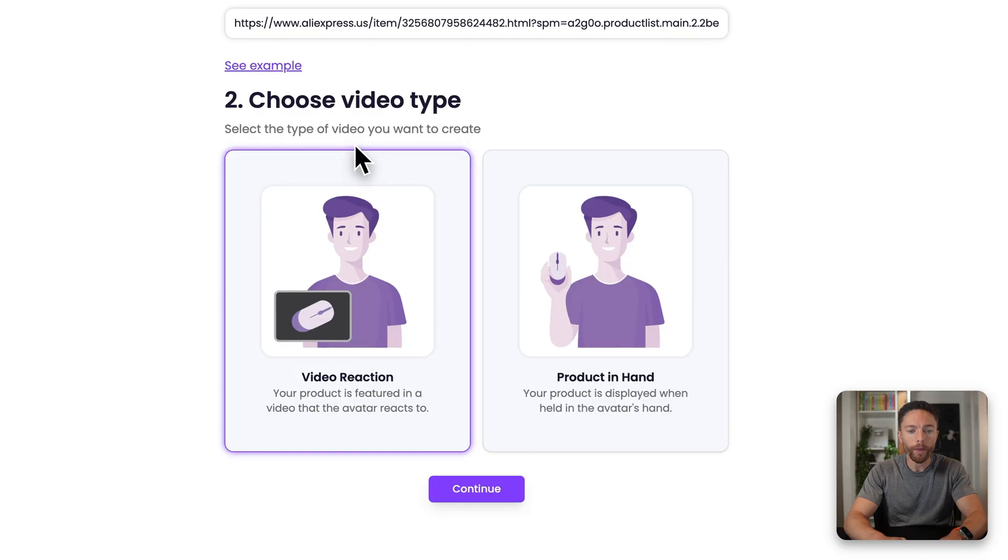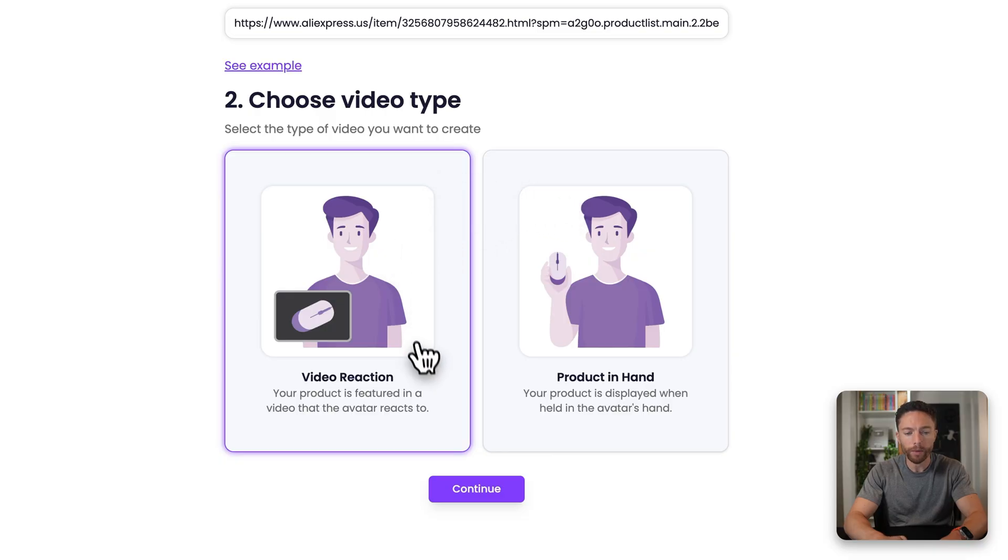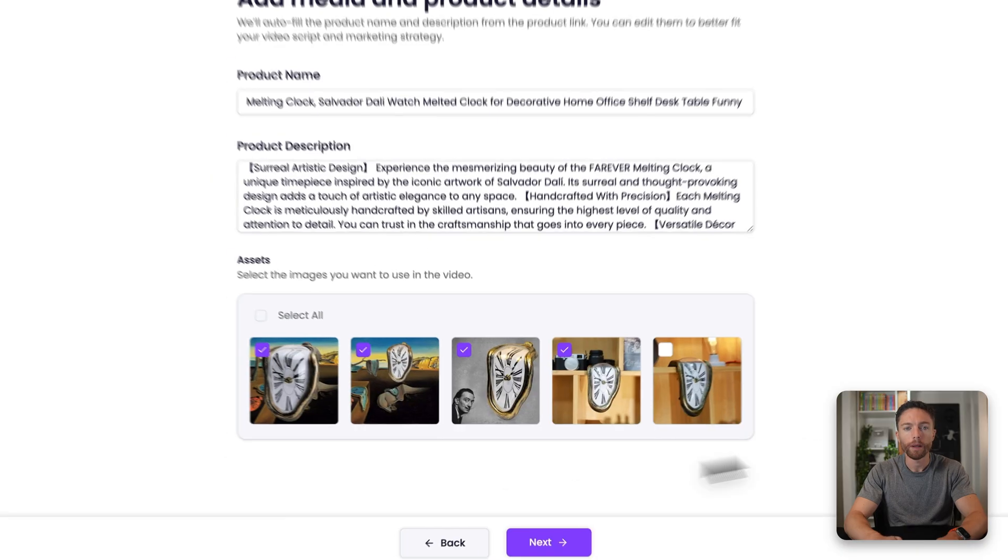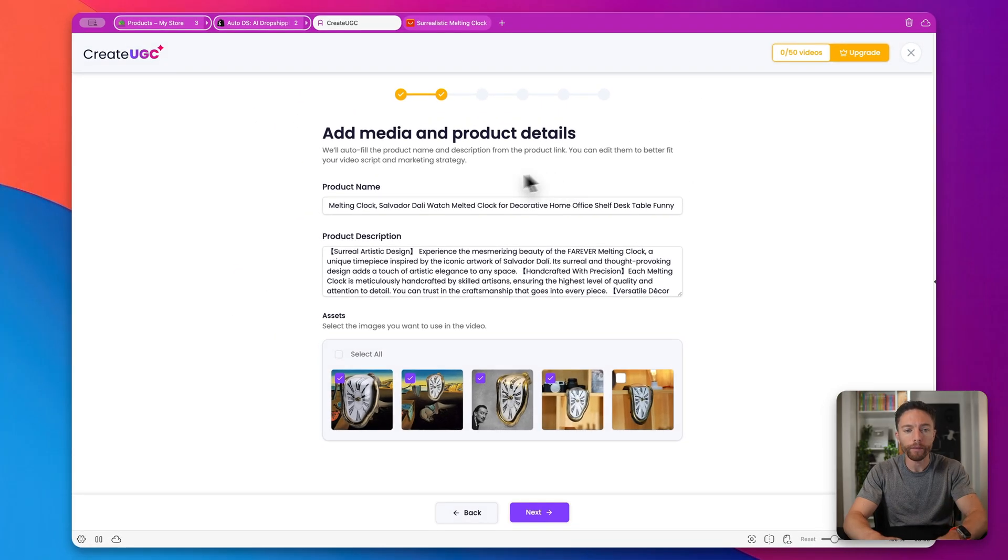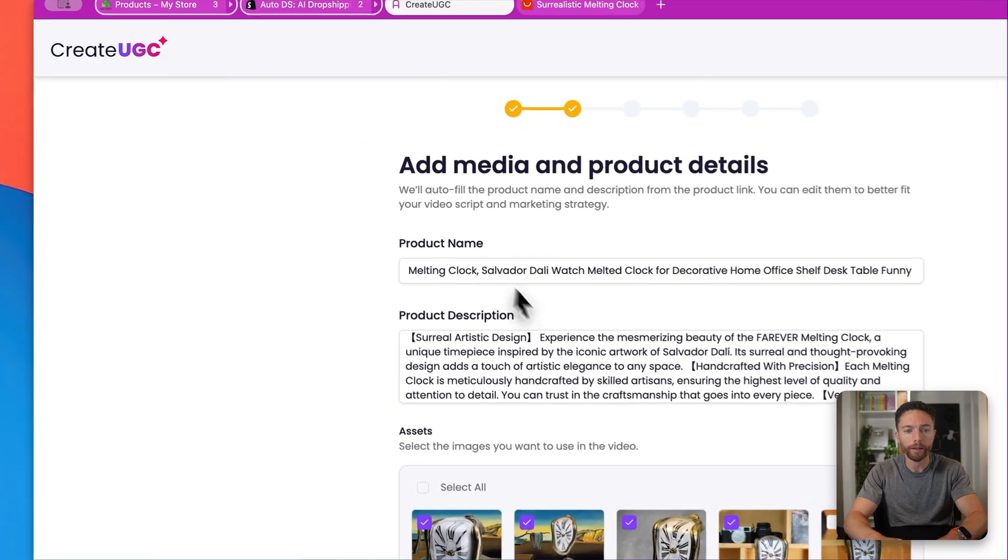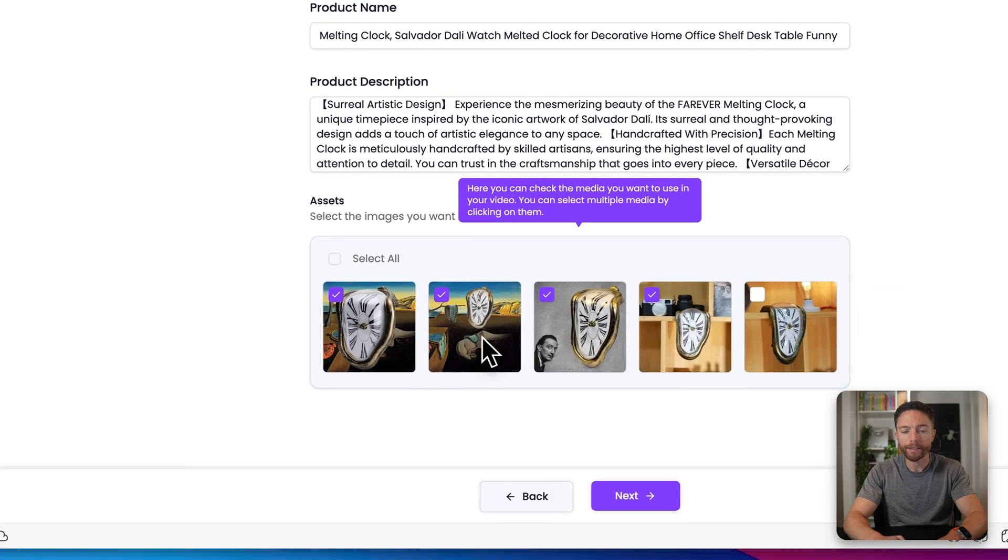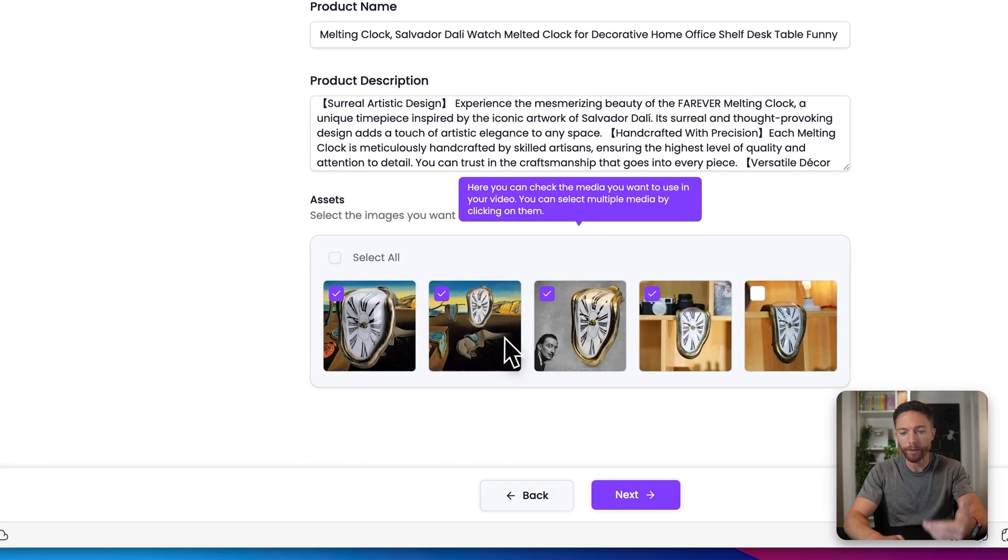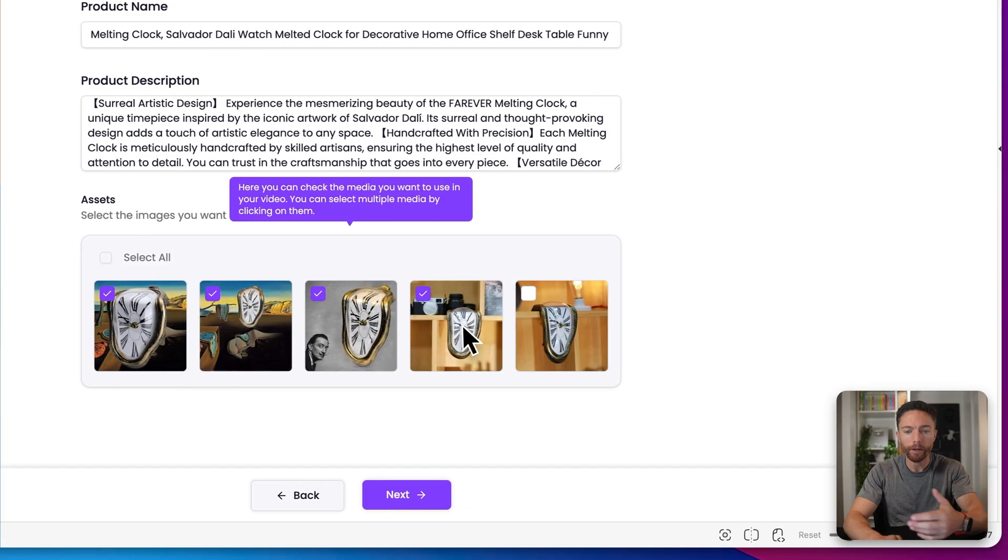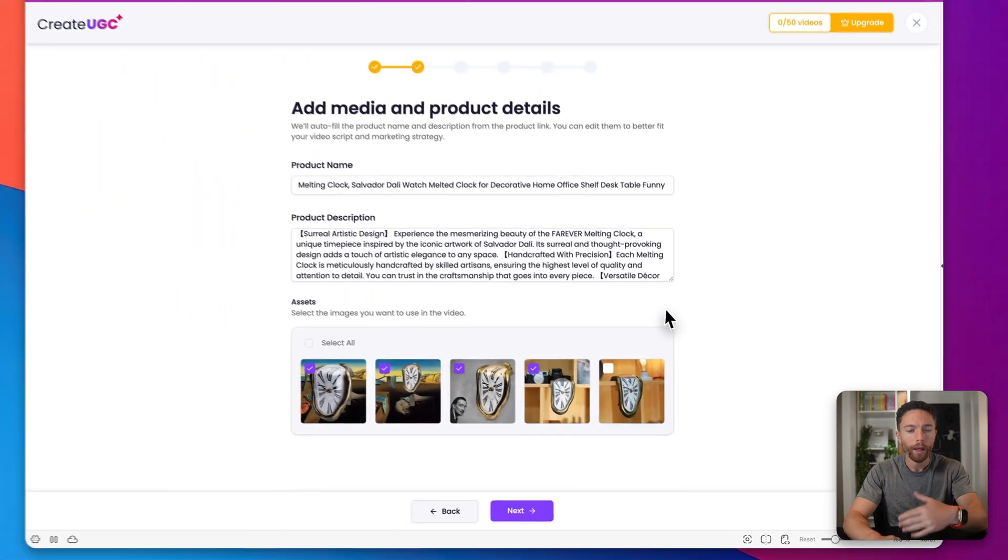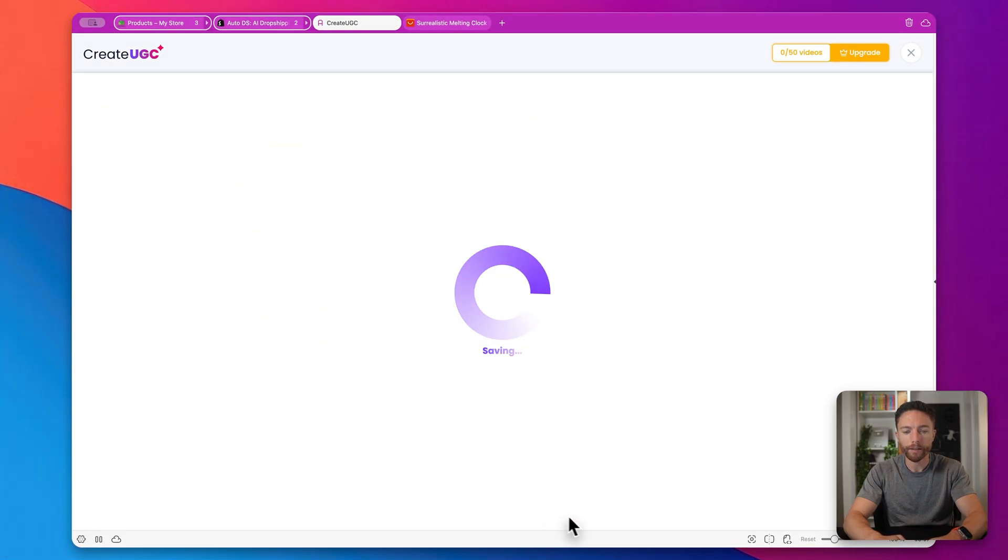Now there's two types of videos you can make, I'm going to show you both of them. But for the first one, we're going to do a video reaction. But for the other one, we could do a product in hand. I'll show you both of them. We'll do the video reaction first. And I'll click on continue. So once it's pulled all of the information, you'll be able to see it here, the product name, the product description, and the assets that you want to use. In other words, the pictures that you want to use, you can select whichever ones that you want. I'm pretty happy with what it chose for me. So I'll just click on next.